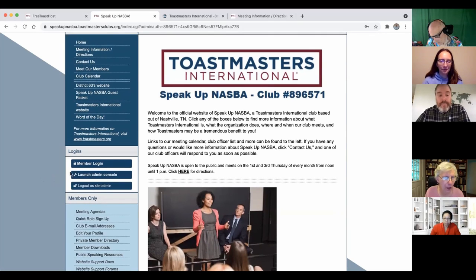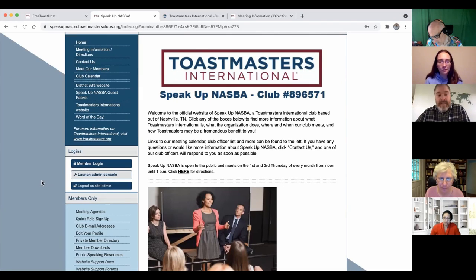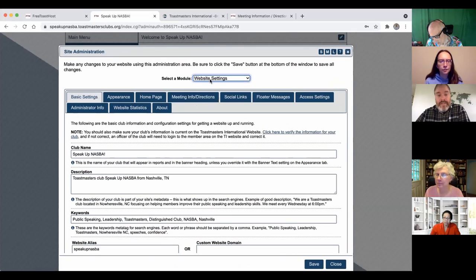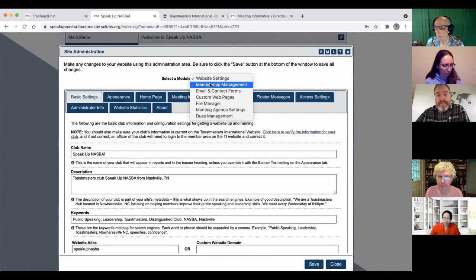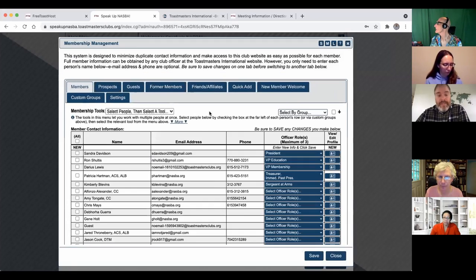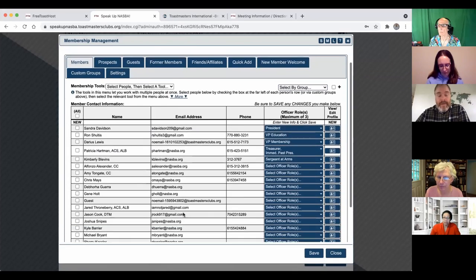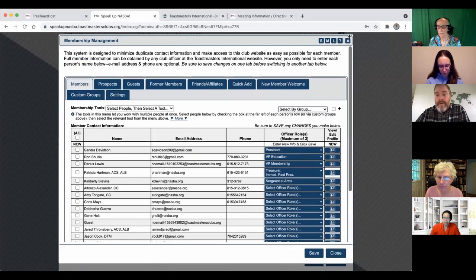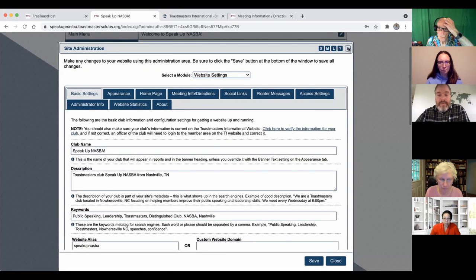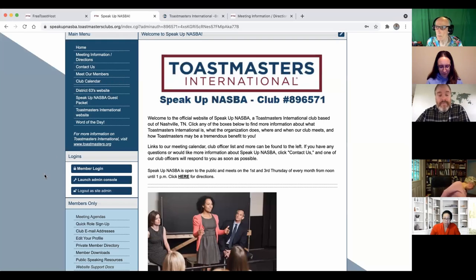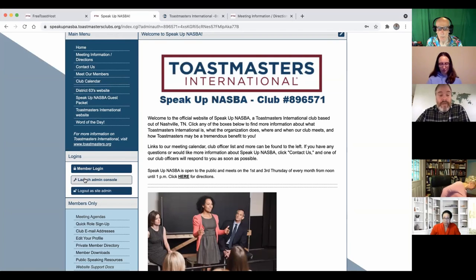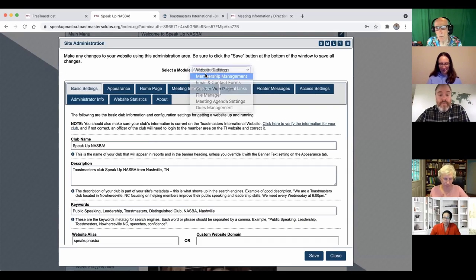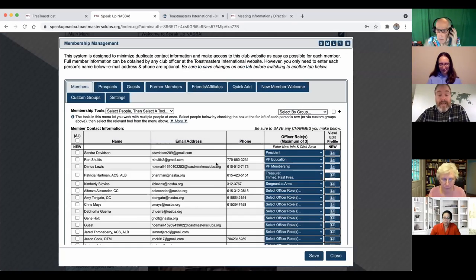So in case somebody is watching this video for the first time, we are reviewing the Free Toast Host website, which is the free Toastmasters hosted websites for your club. Every club can have one. They don't get one automatically, but they can sign up for one for free.